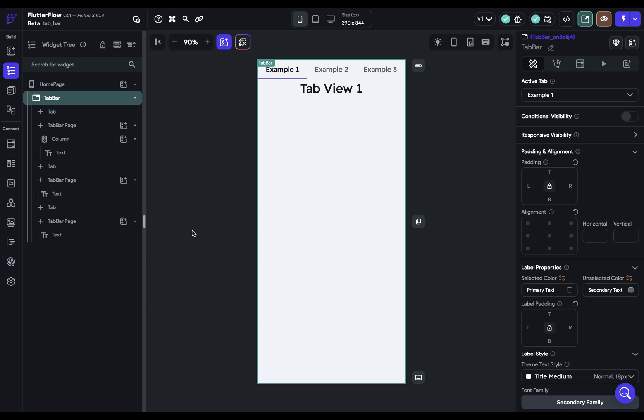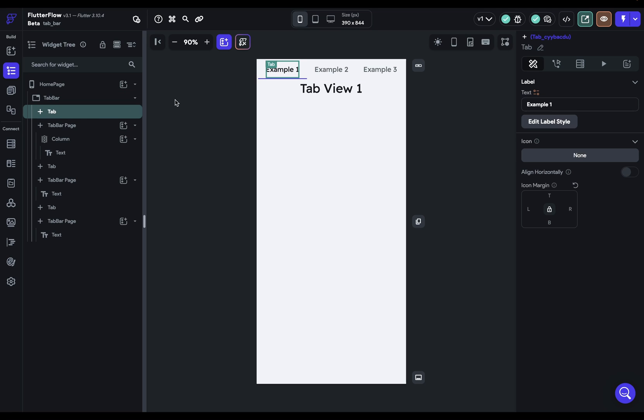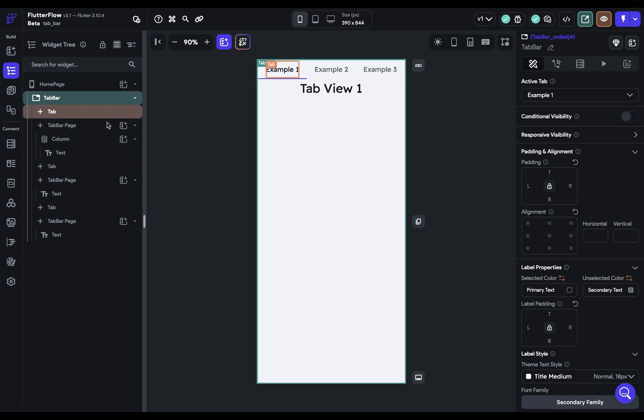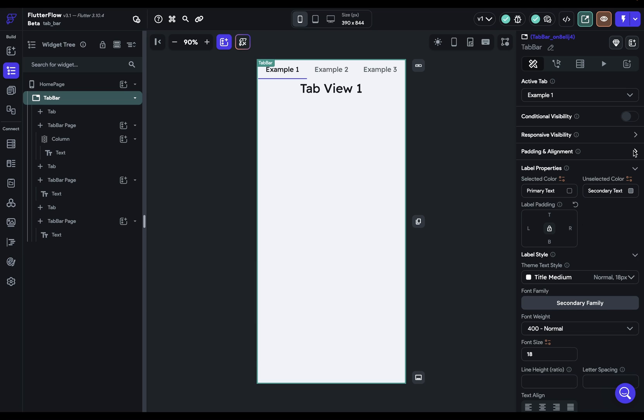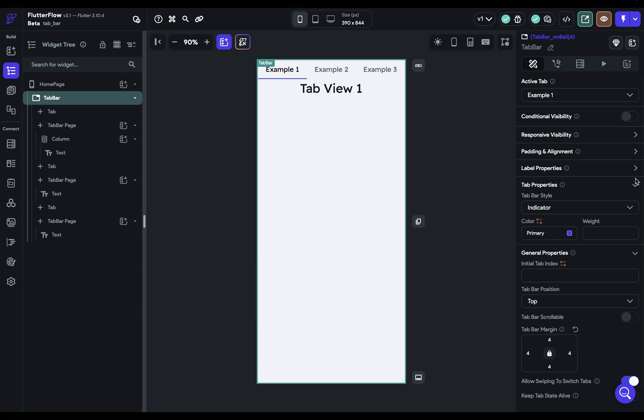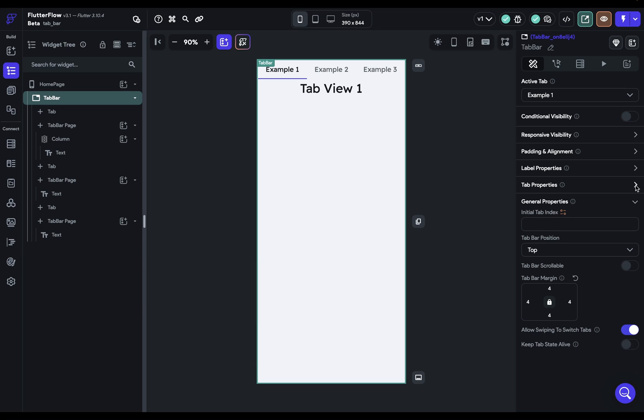All right, next you've got two sets of properties you can work with. One is when you have the tab bar selected and we'll look at that in a second because it's most extensive, and you can go to the tab itself and you've got some options. Okay, so let's come back to our tab bar here and of course you've got the normal properties on every widget with visibility and padding and alignment so we're just going to collapse those now, and then you've got three different categories of properties specific to the tab bar.